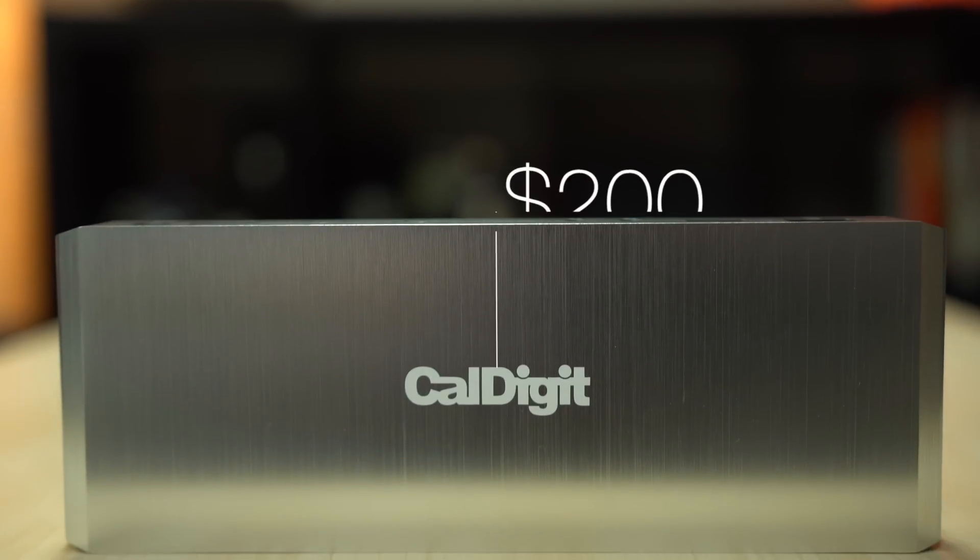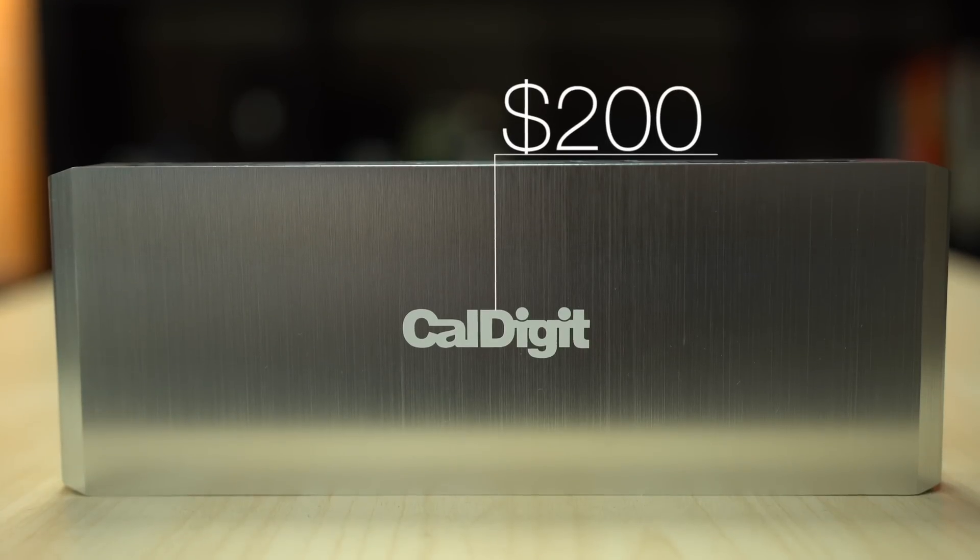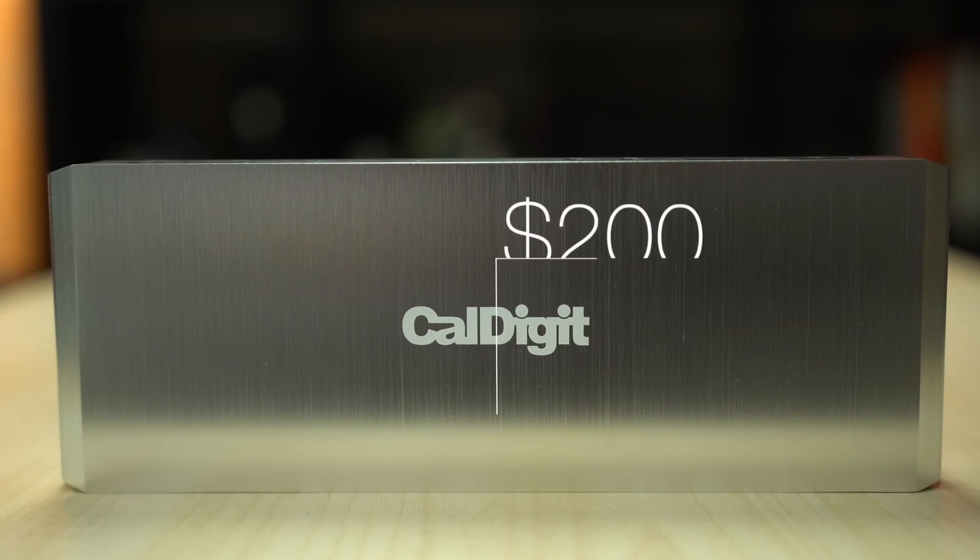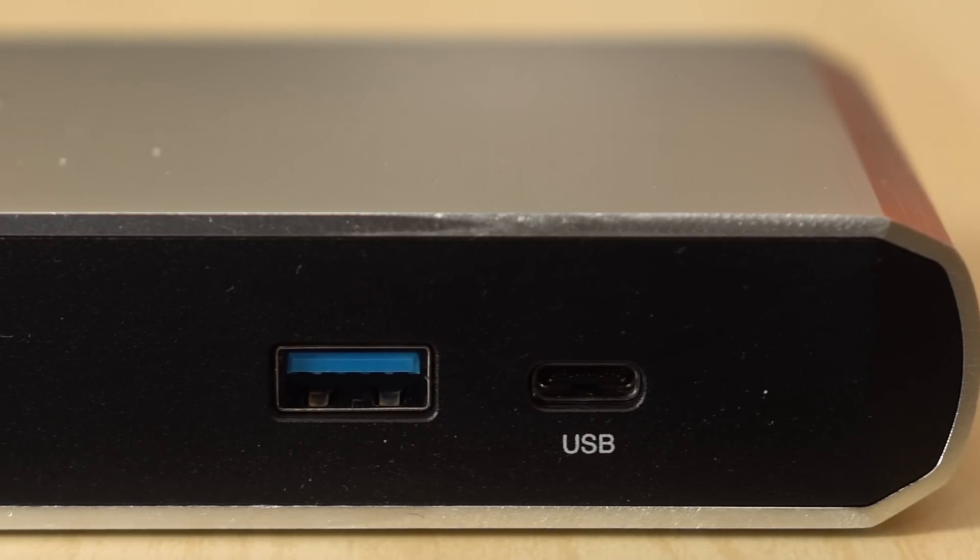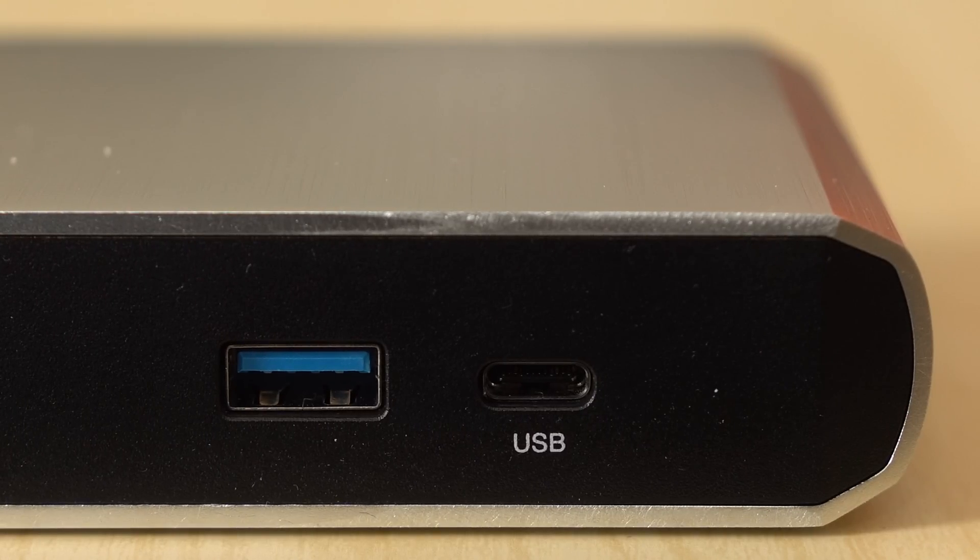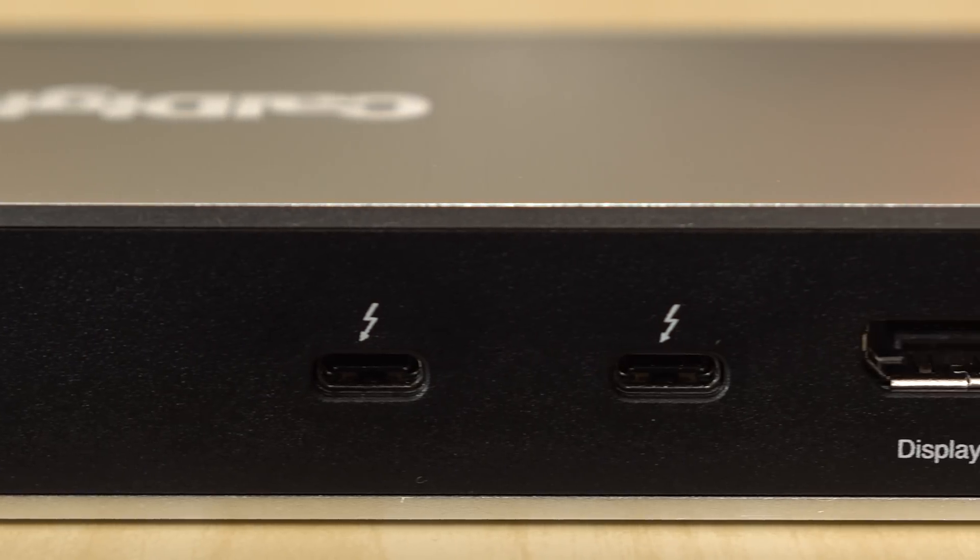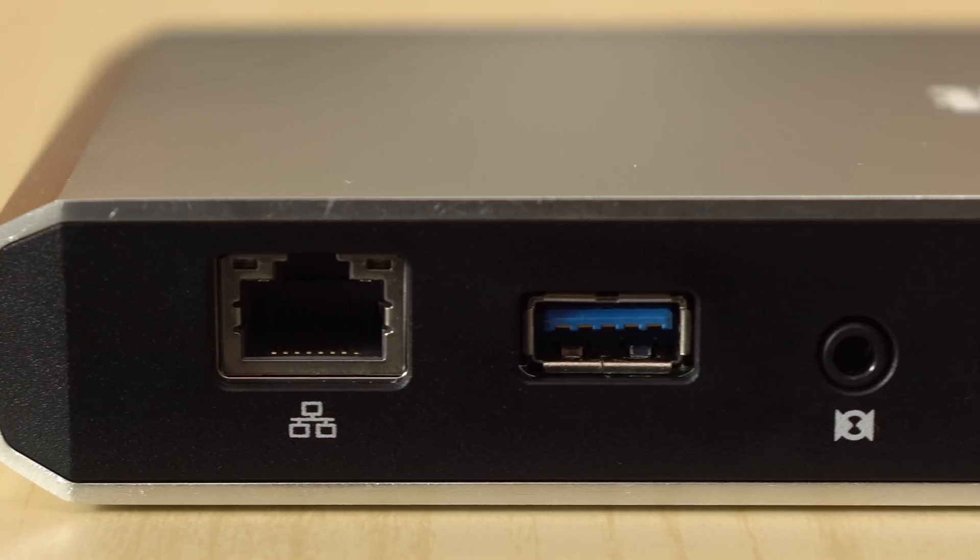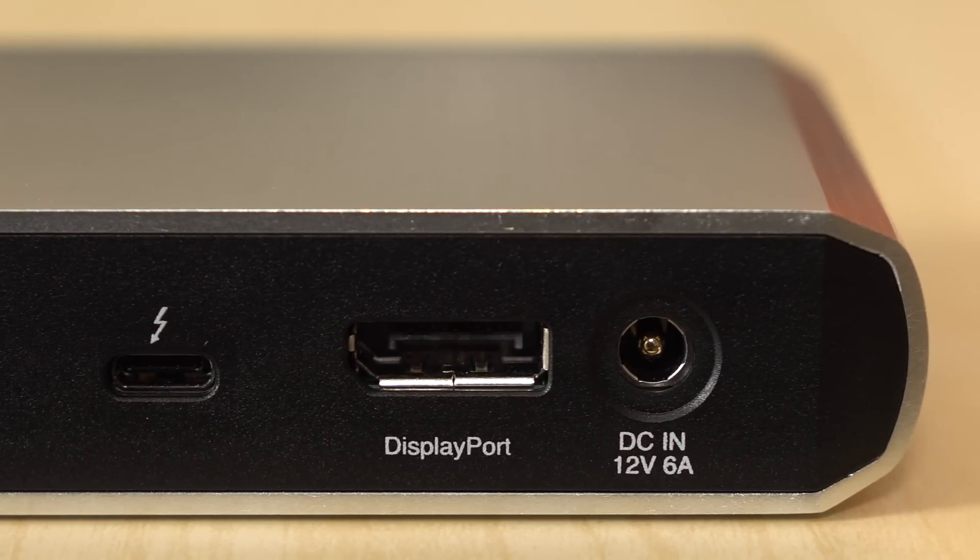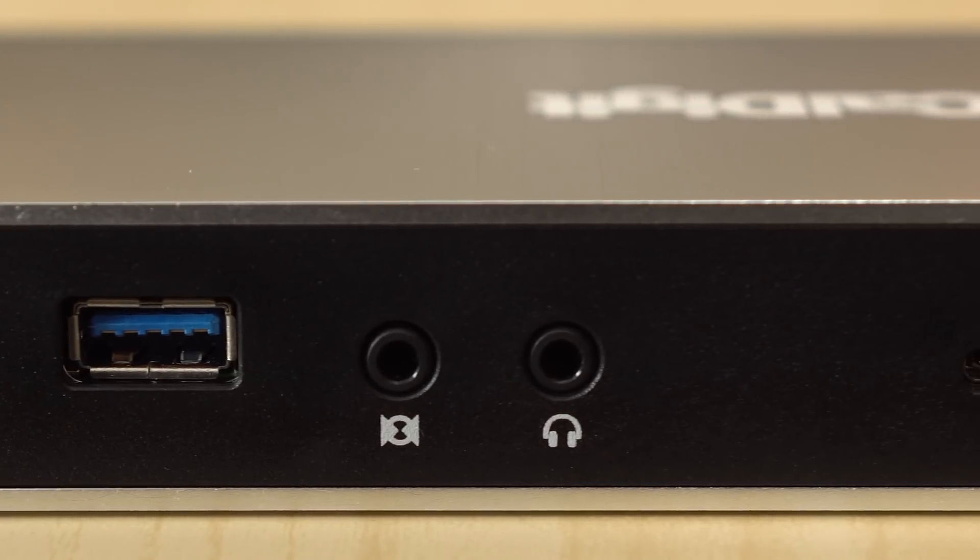At $200, the TS3 Lite is one of the first Thunderbolt 3 docks on the market and comes packing a variety of ports, including three USB 3.1 ports, one of which is Type-C, two Thunderbolt 3 ports, gigabit ethernet, a full-size display port, as well as headphone and microphone jacks.